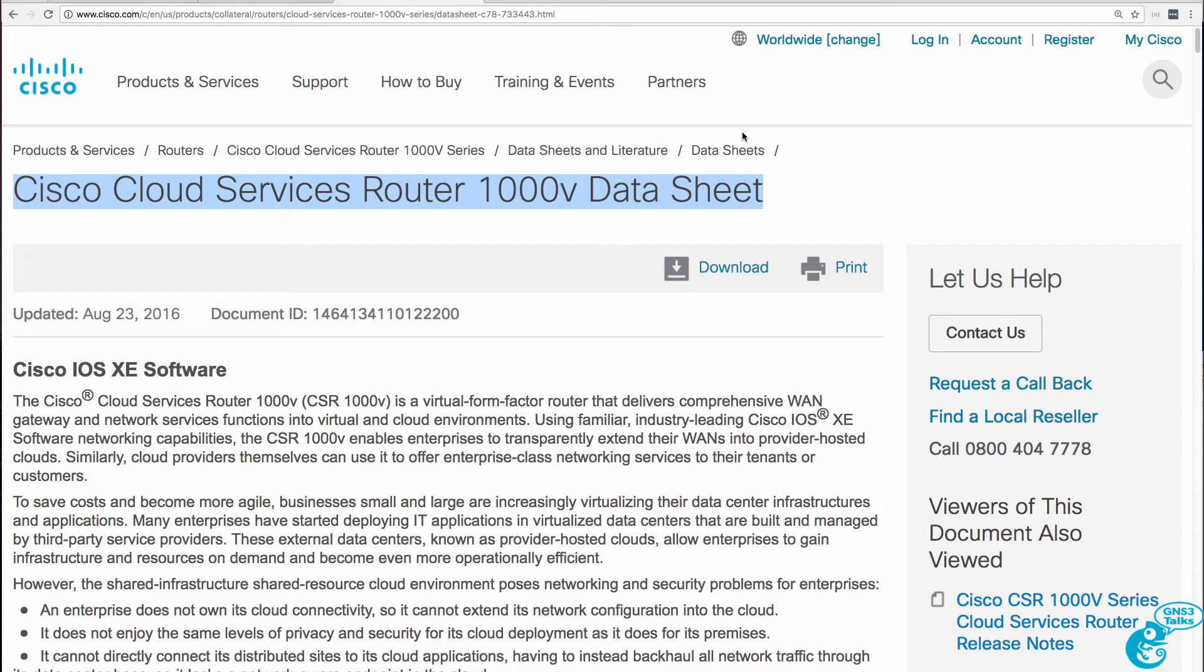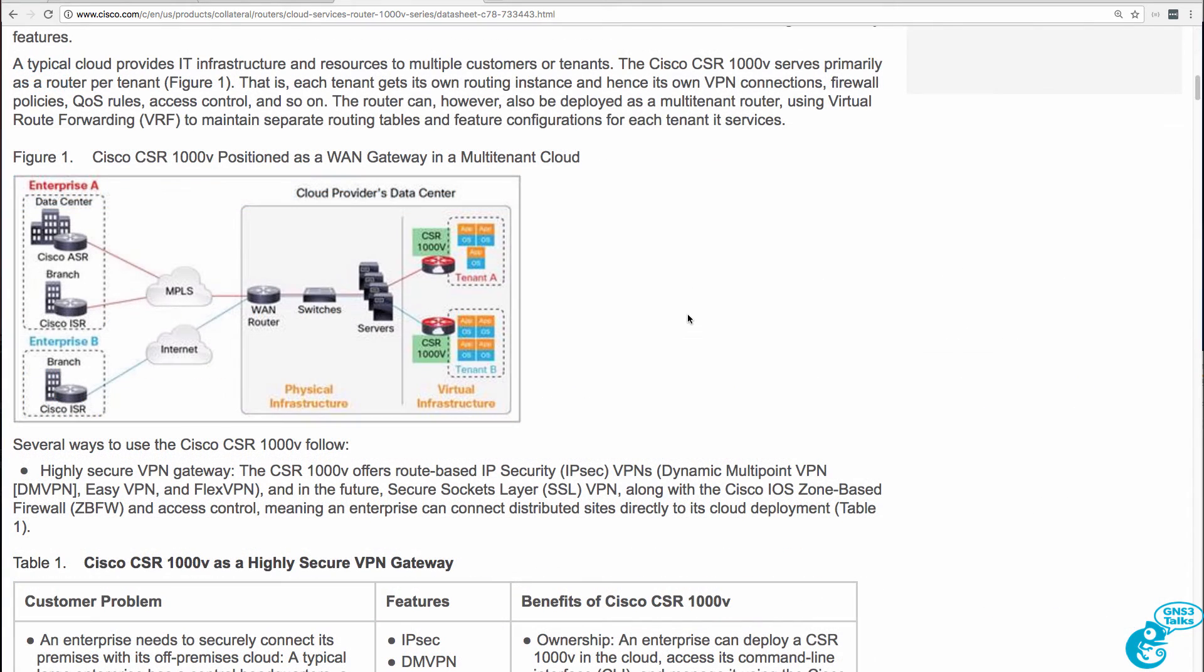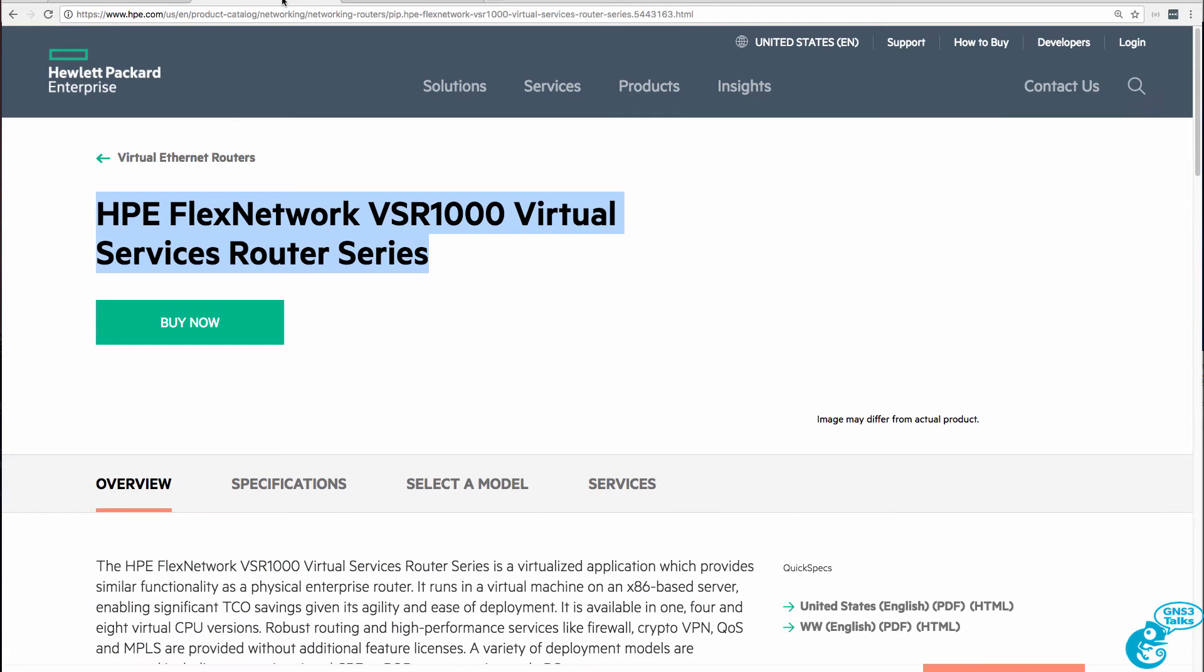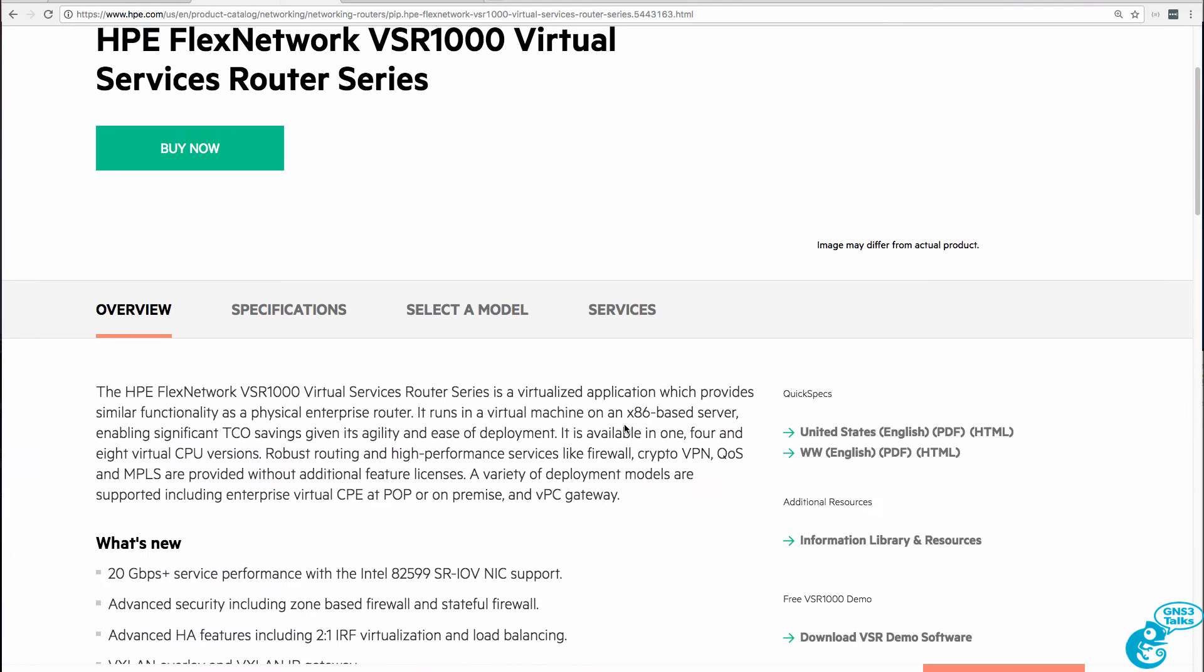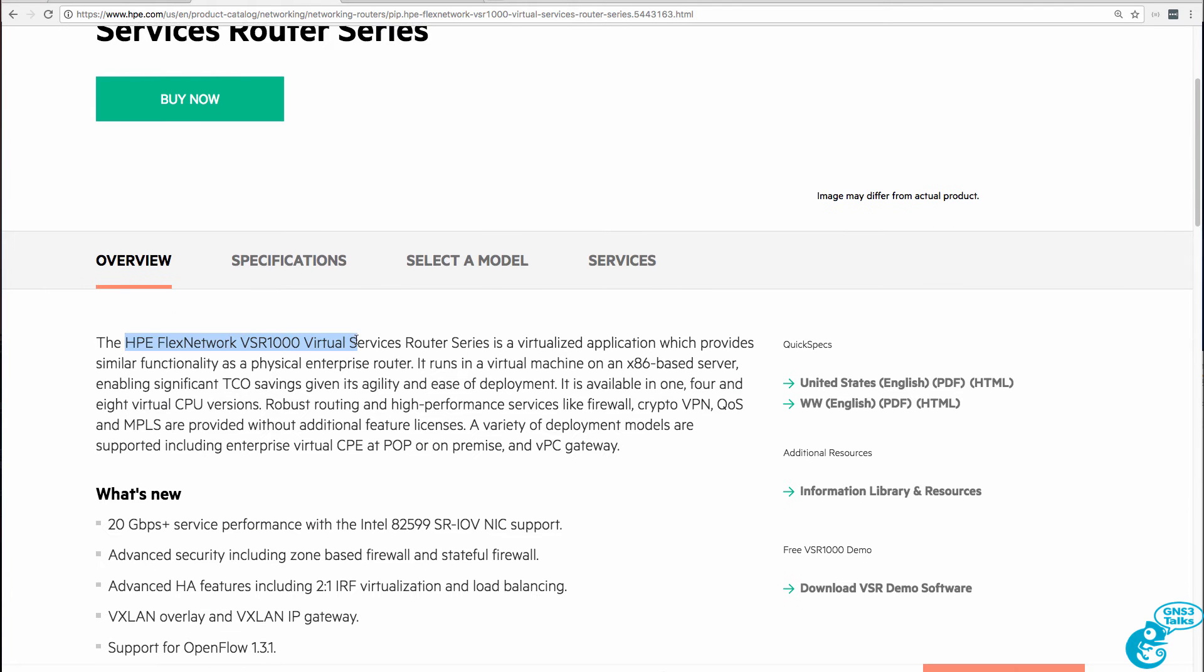In a separate video which I've linked below, I show you how to import and configure a CSR 1000V. So in this video I'm going to show you how to do something similar for an HPE VSR 1000.